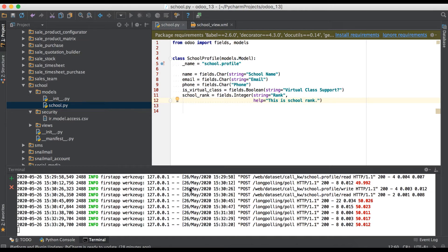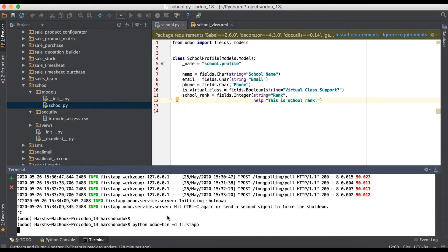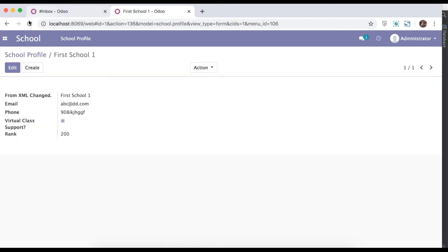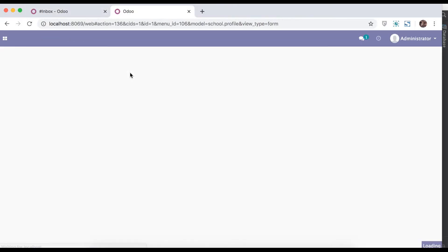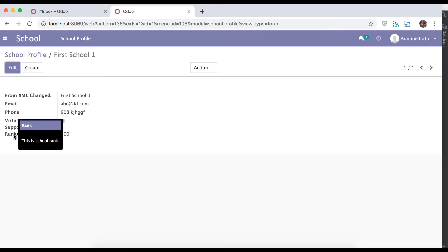And here we will use a string tooltip. Restart the service, refresh the page. If you go over the rank field, you can see this is a tooltip.